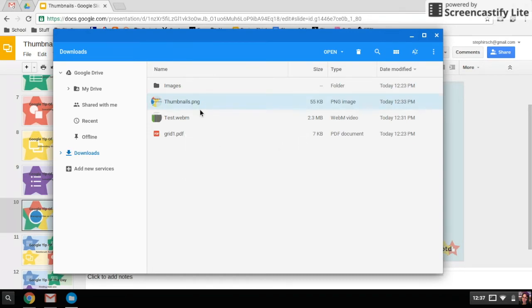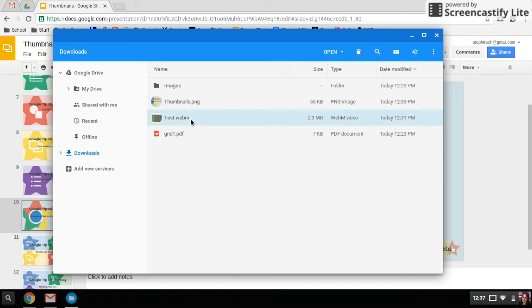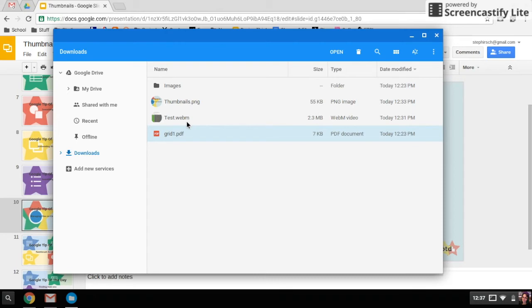You can have any file type that you want on your Chromebook. I have a video file here and I also have a PDF. One thing that's kind of cool about videos is that if you download a video directly onto your Chromebook, you can actually watch it on the Chromebook. I'm going to open this one up so you can see how that works.